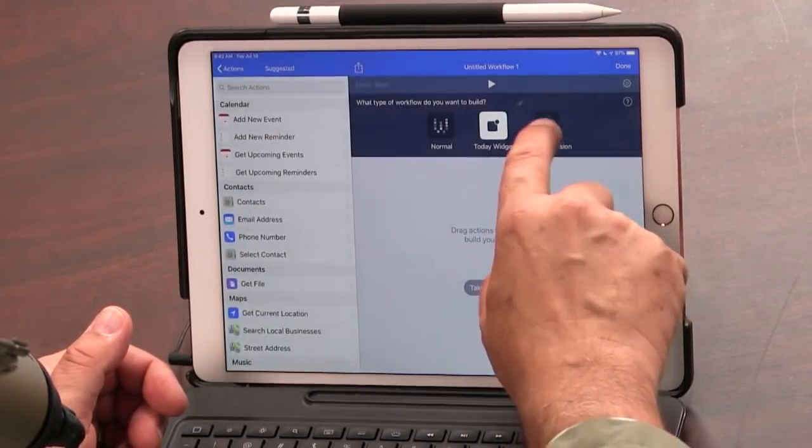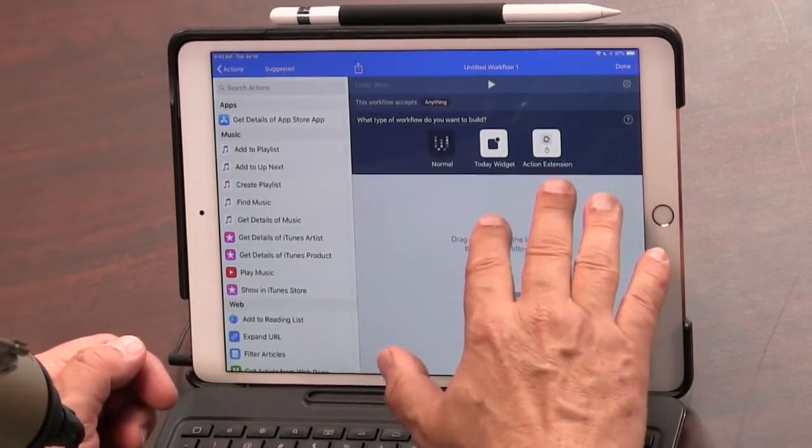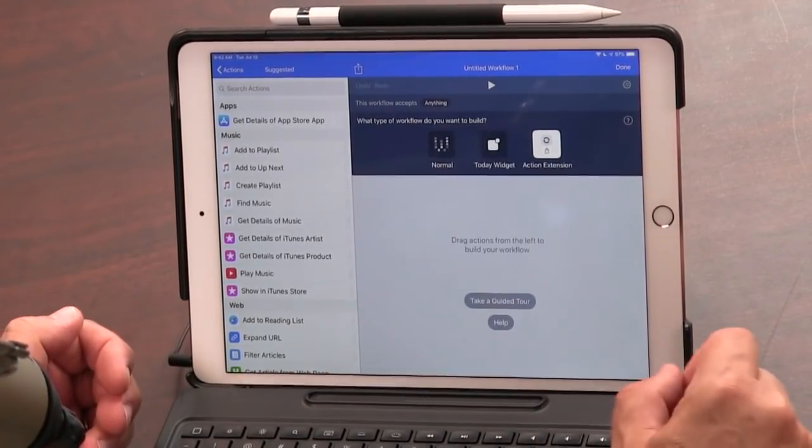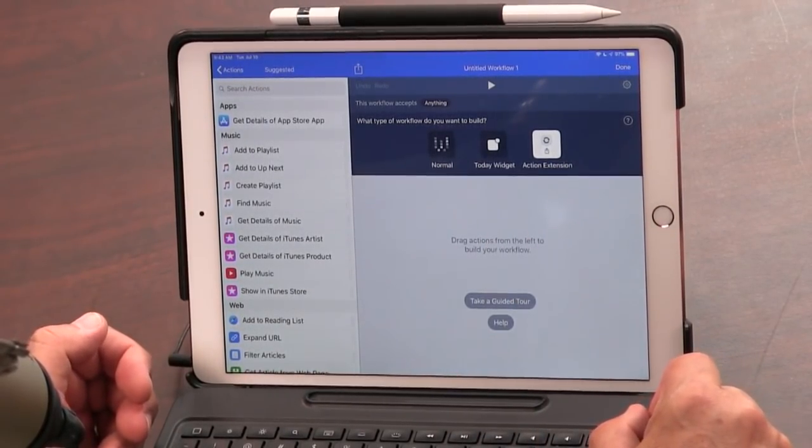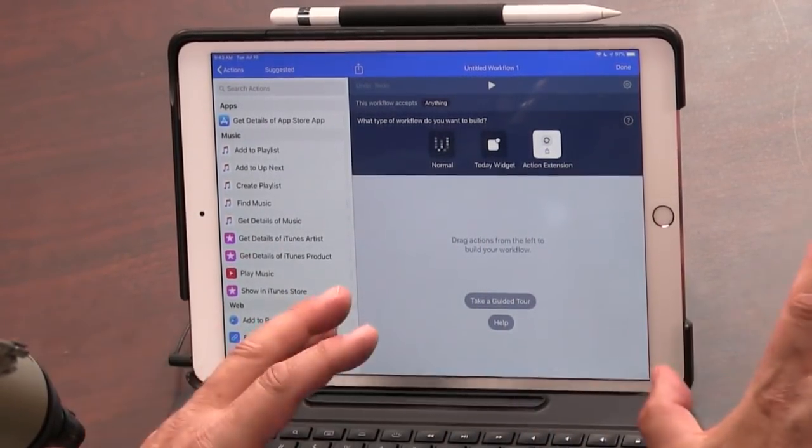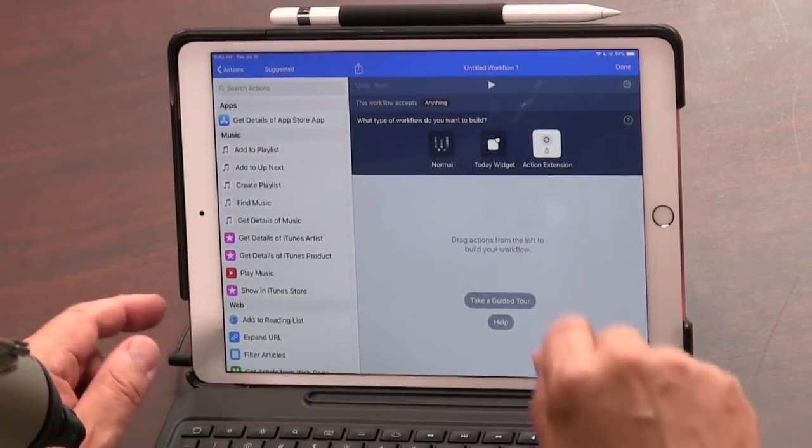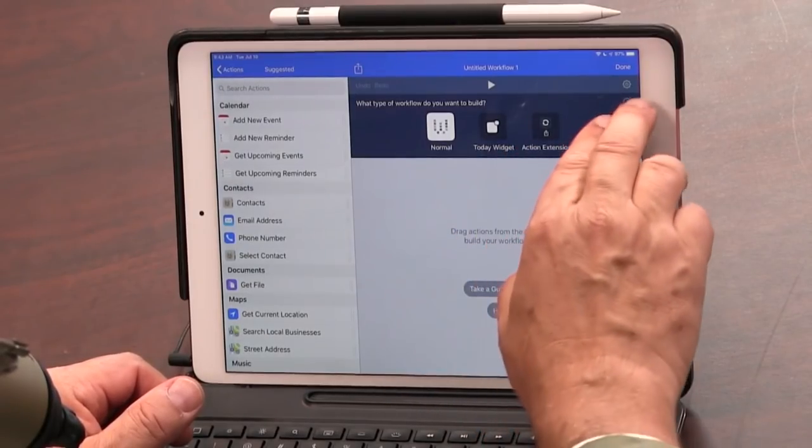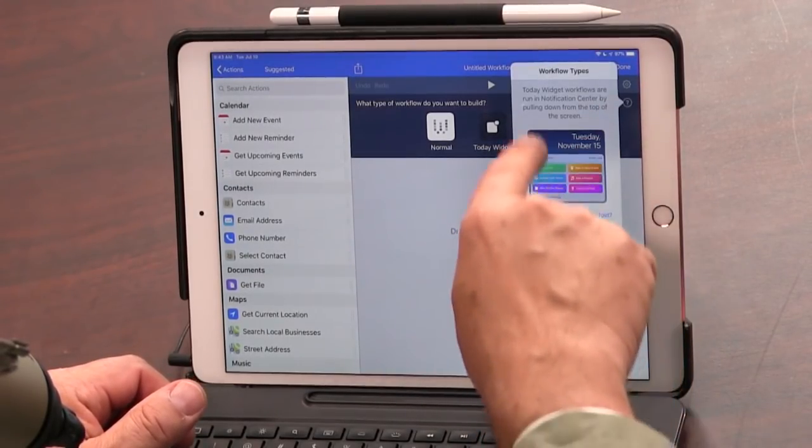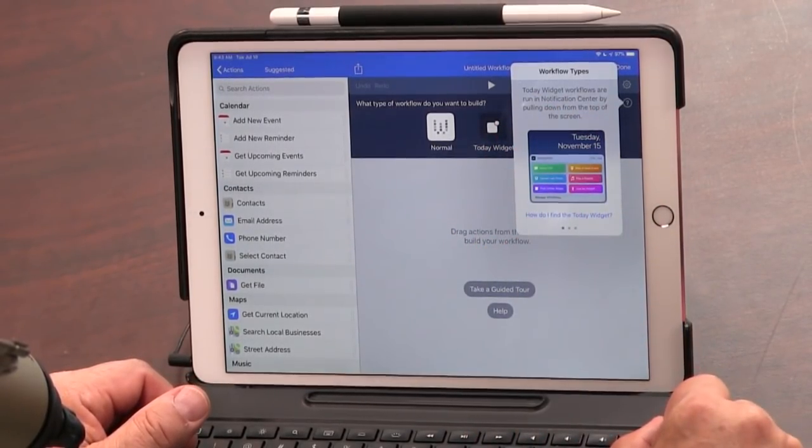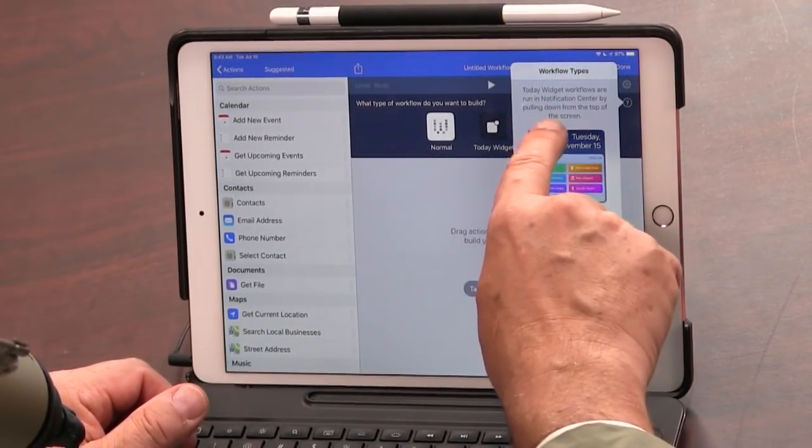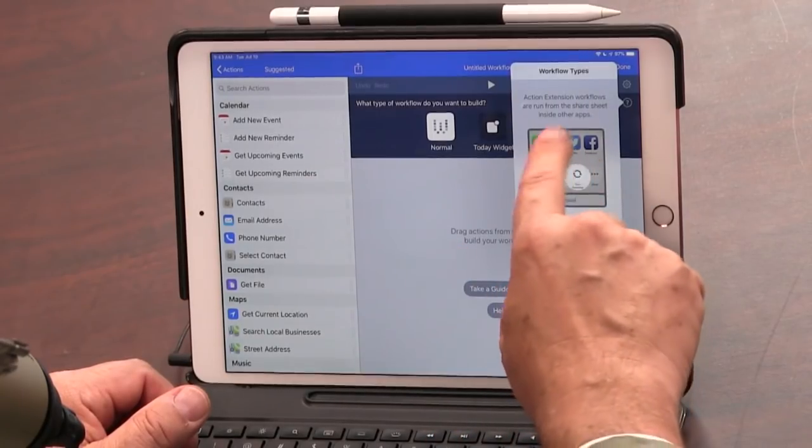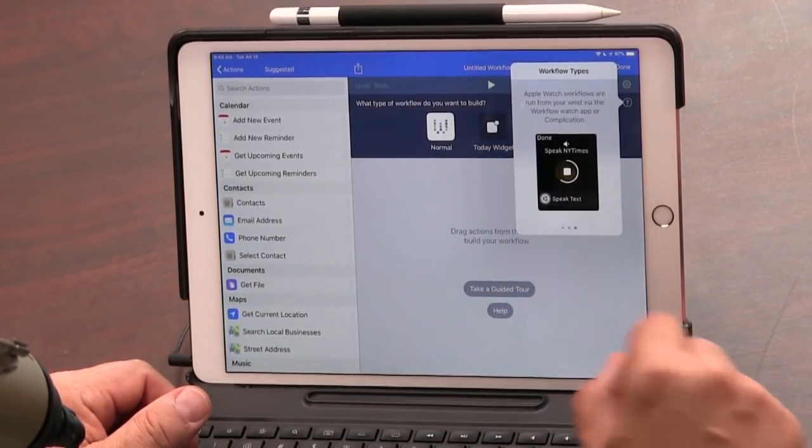And then you can also make it an action extension. It becomes part of the share sheets. So you can tell an application, you know, I would like to add this to that or I would like to text this to that or that kind of thing. So you have to decide at the beginning, although you can modify this. And again, always press the question mark if you have any questions about this. So Today widget workflows are run in the notification center. Action extension are run from the share sheet.